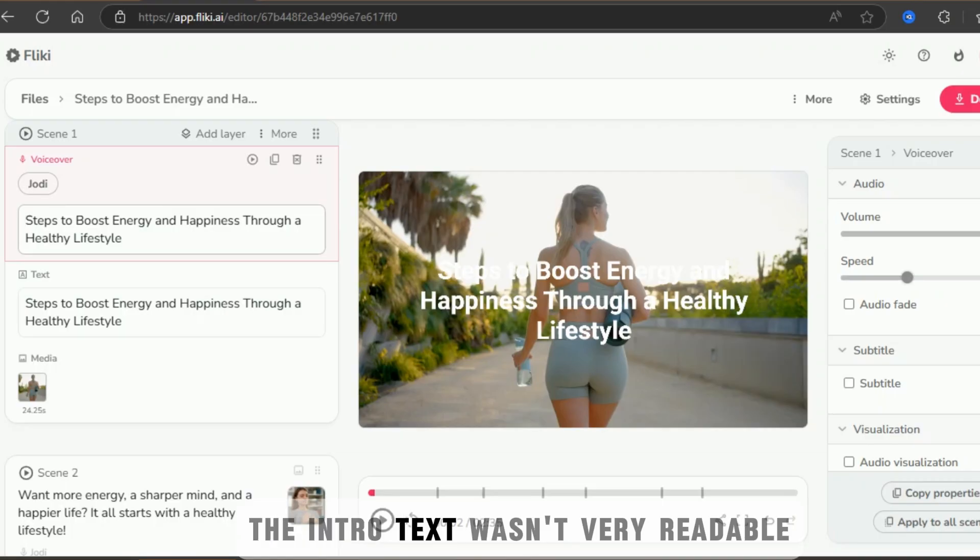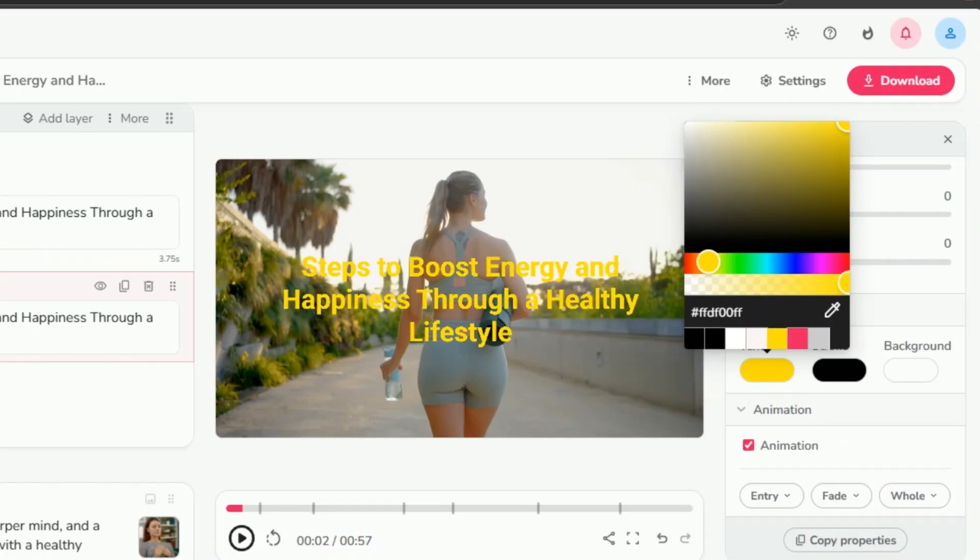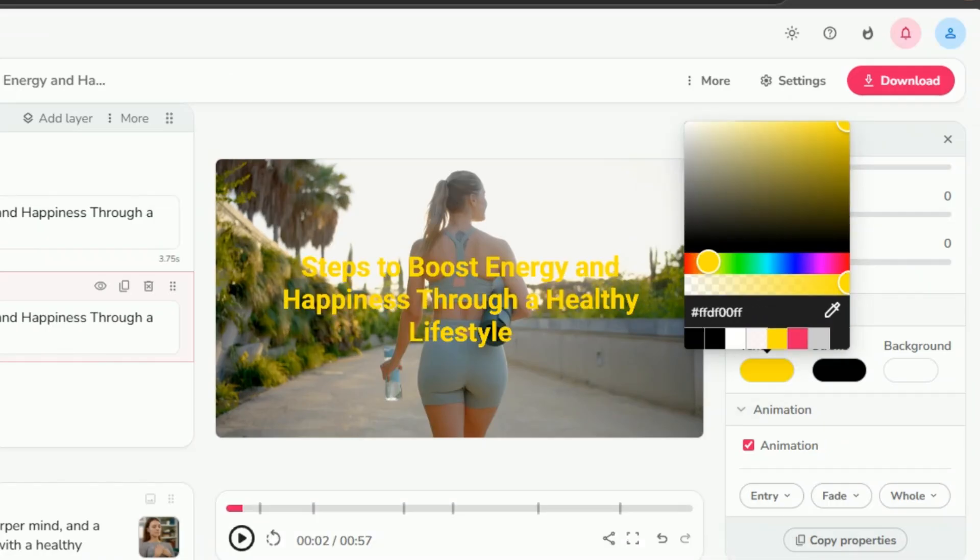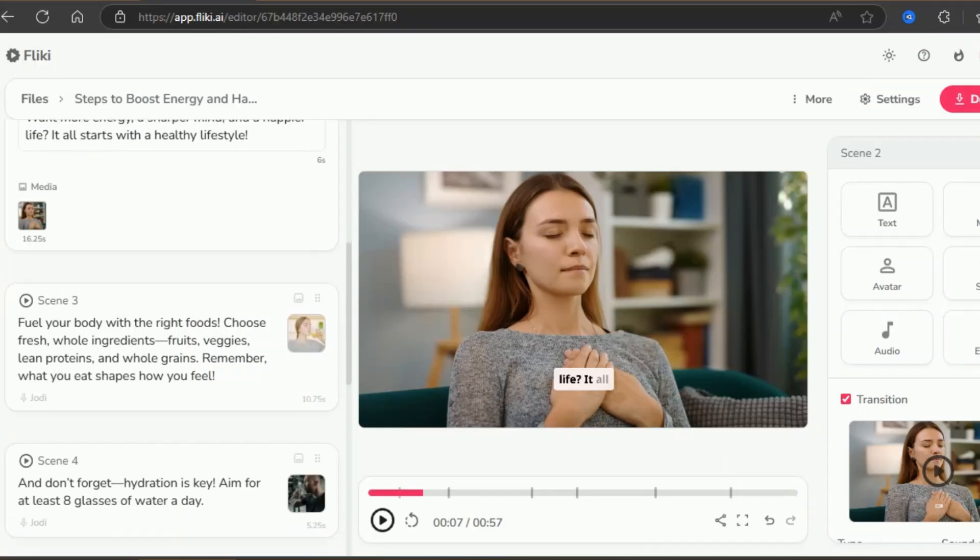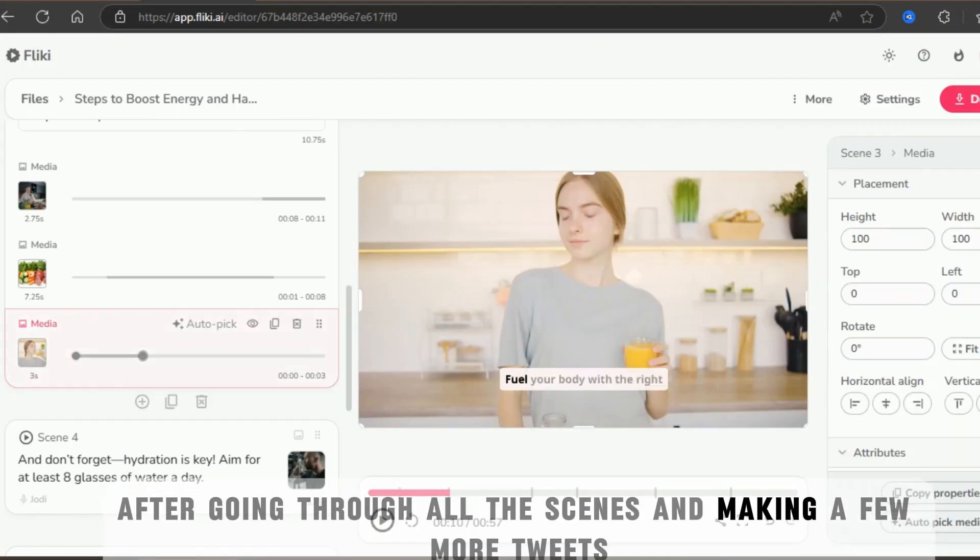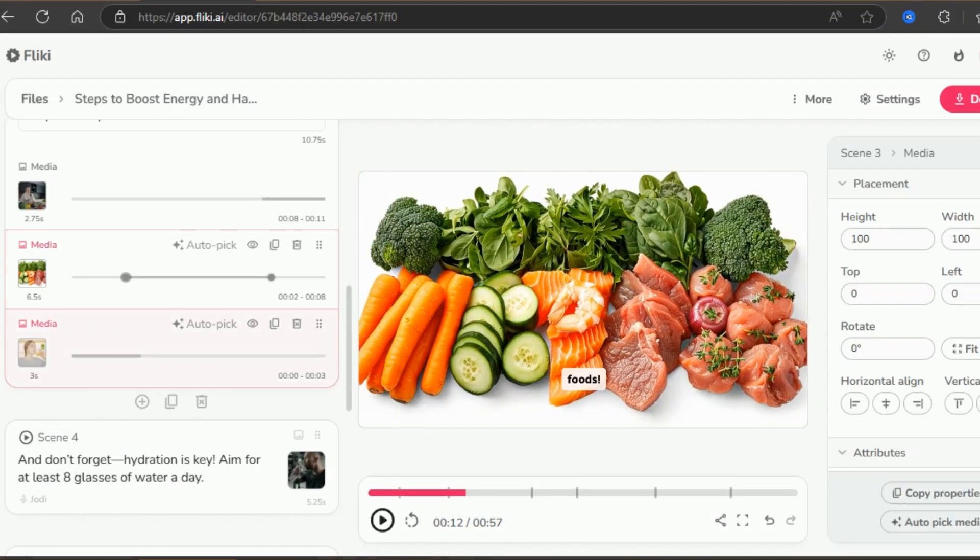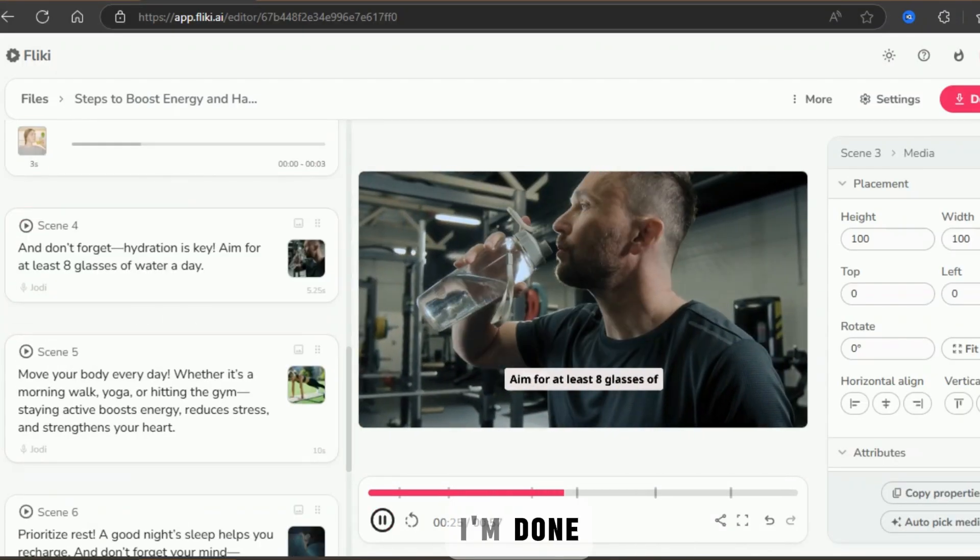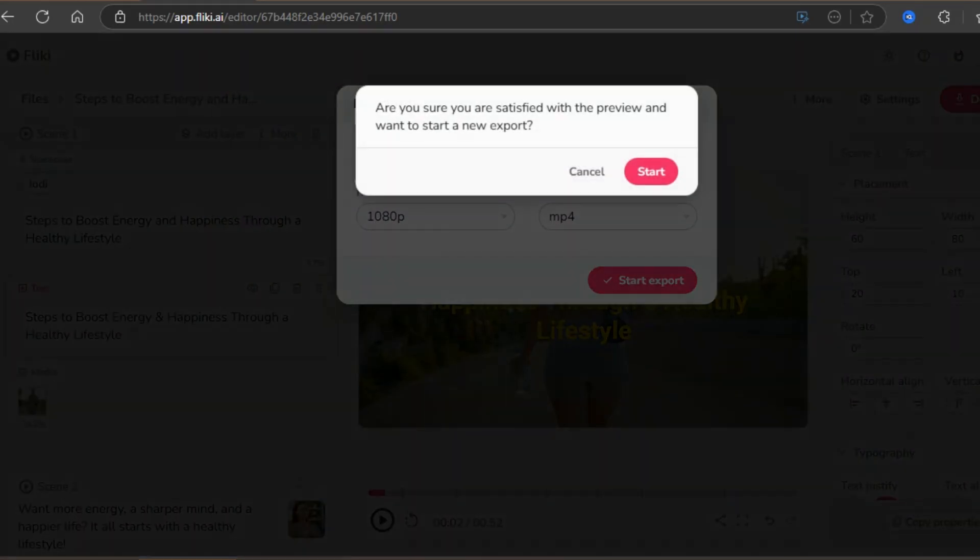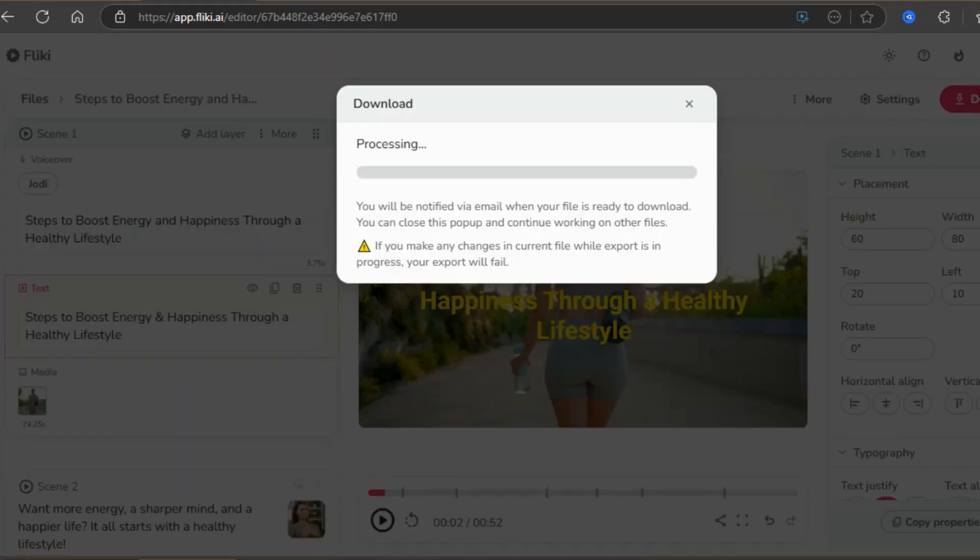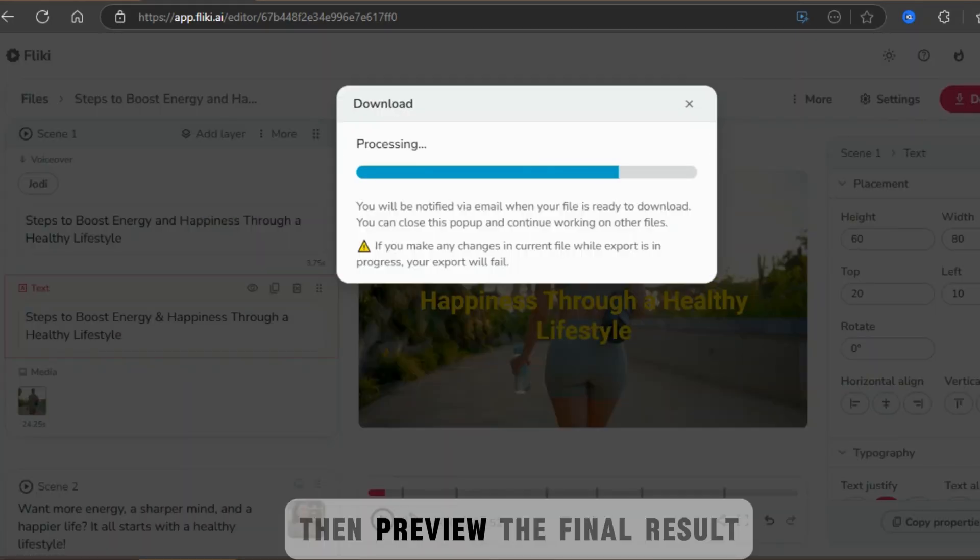The intro text wasn't very readable, so I changed its color to make it pop. After going through all the scenes and making a few more tweaks, I'm done. I'll export and download the video, then preview the final result.